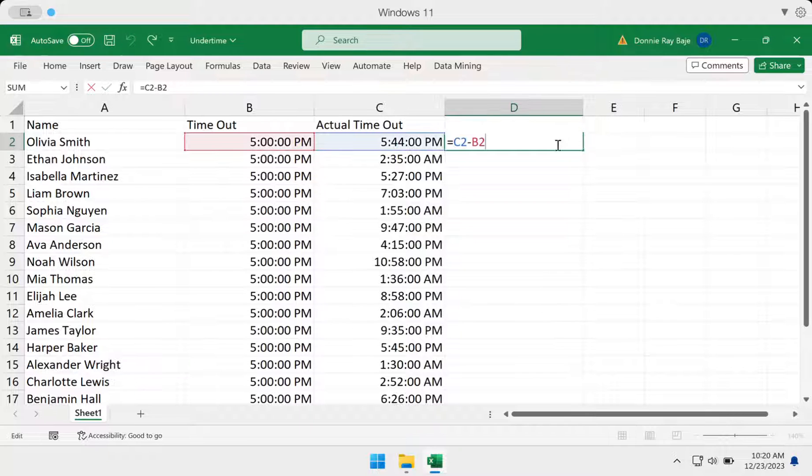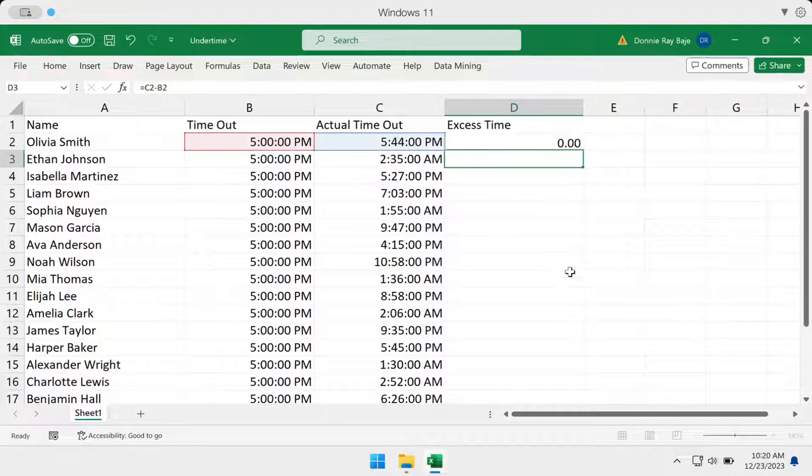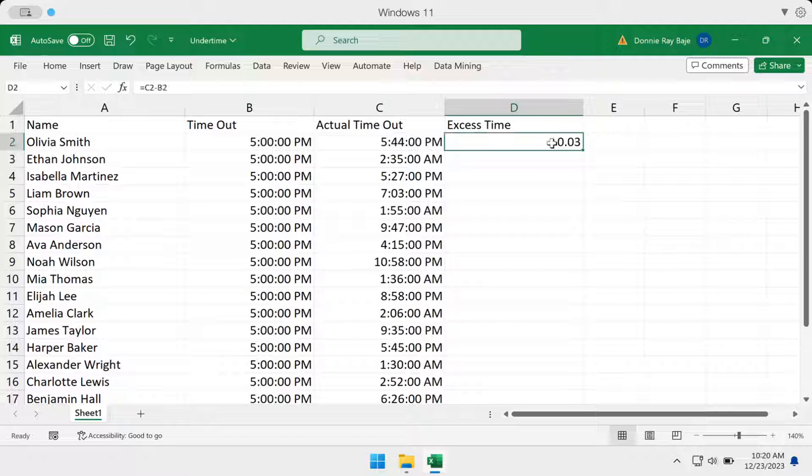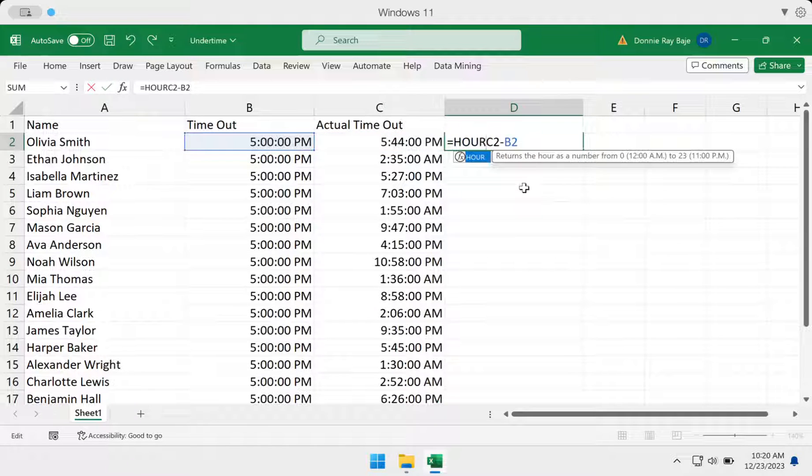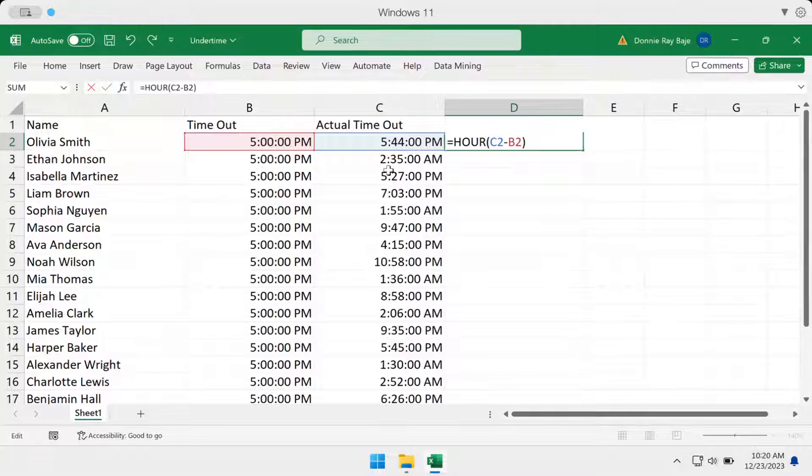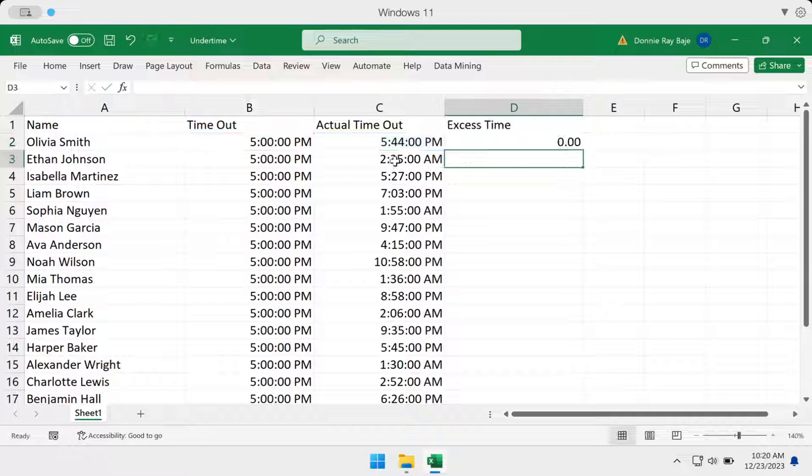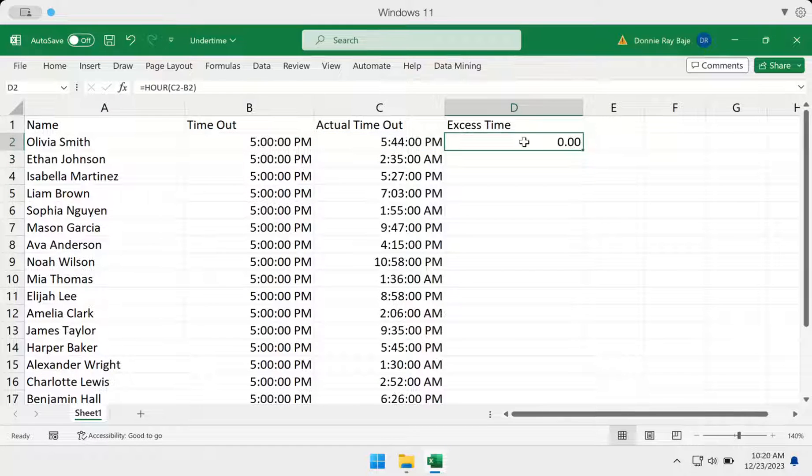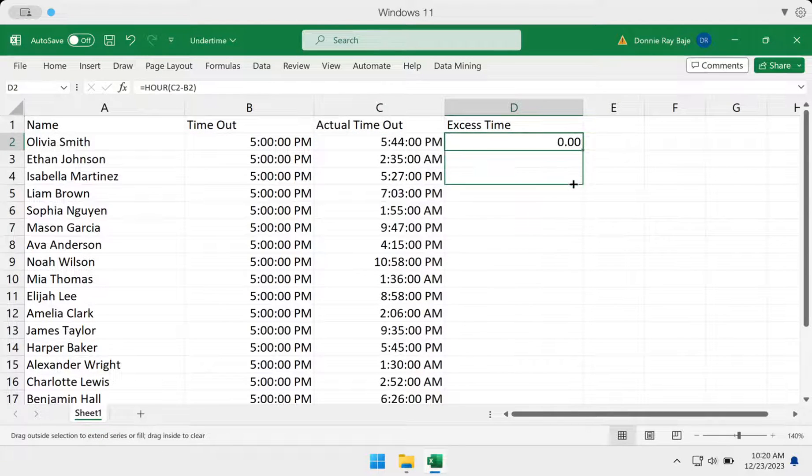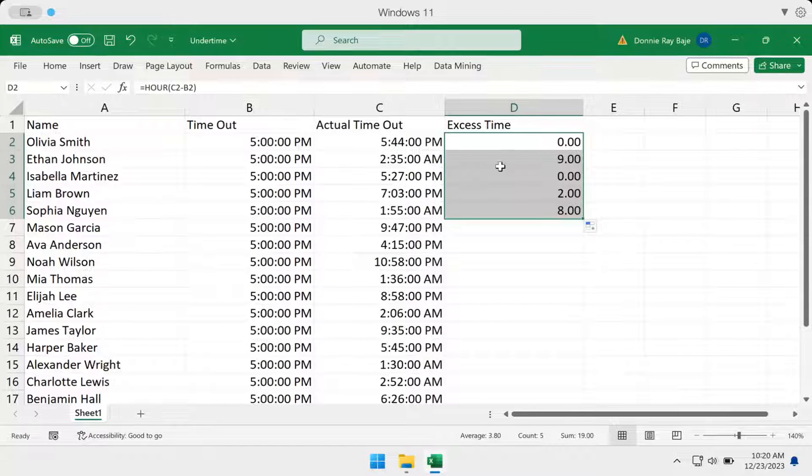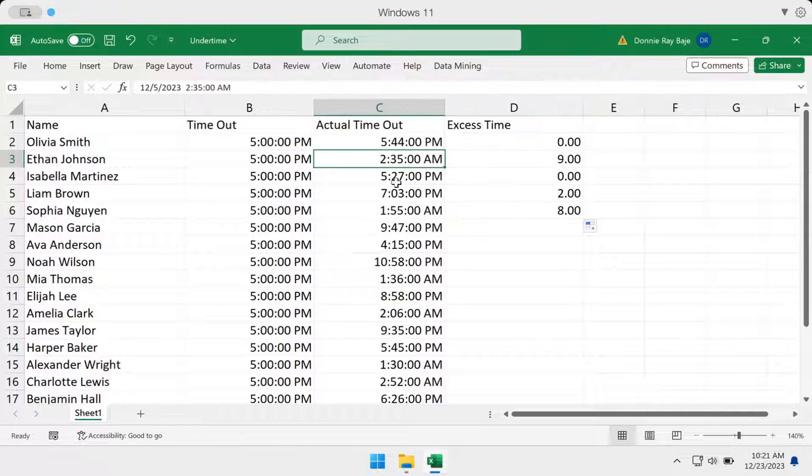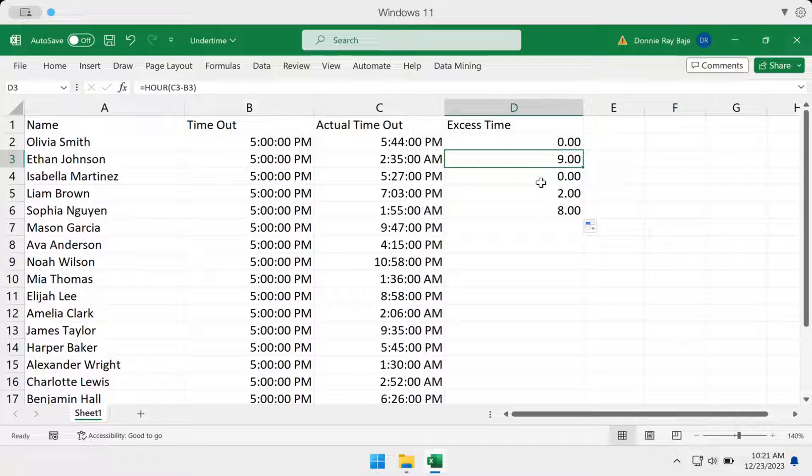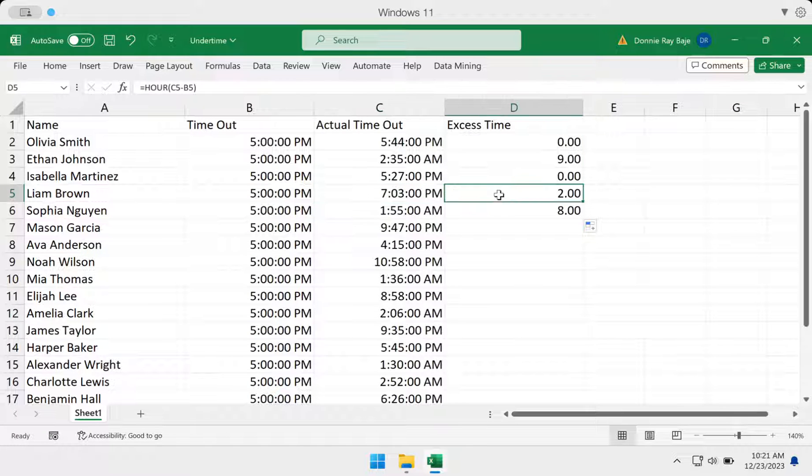Now, we want to get the hour of this. We're getting a 0.03, but we're going to get the hour version of that. So hour of C2 minus B2, and you will get here no hour because this one is less than an hour. But if I go to the other cells, you will see that I have here nine hours. So this person stepped out of the office nine hours later. This is 5 p.m., this is 7 p.m., so two hours.